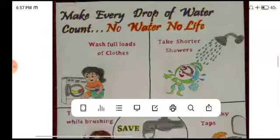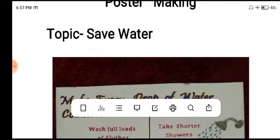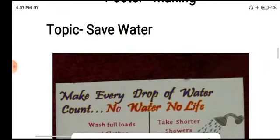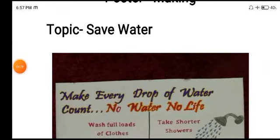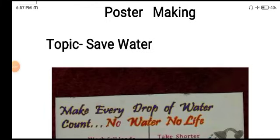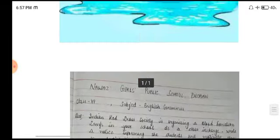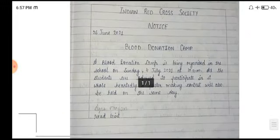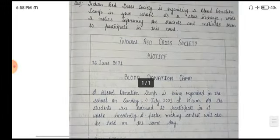And yeh maine aapko explain kiya hai about poster making. So you have to make a poster on save water in your notebook — aapko apni notebook mein poster making karni hai, ek poster banana hai, topic hai aapka save water. Aur saath mein aapko yeh notice writing bhi karni hai apni notebook mein.